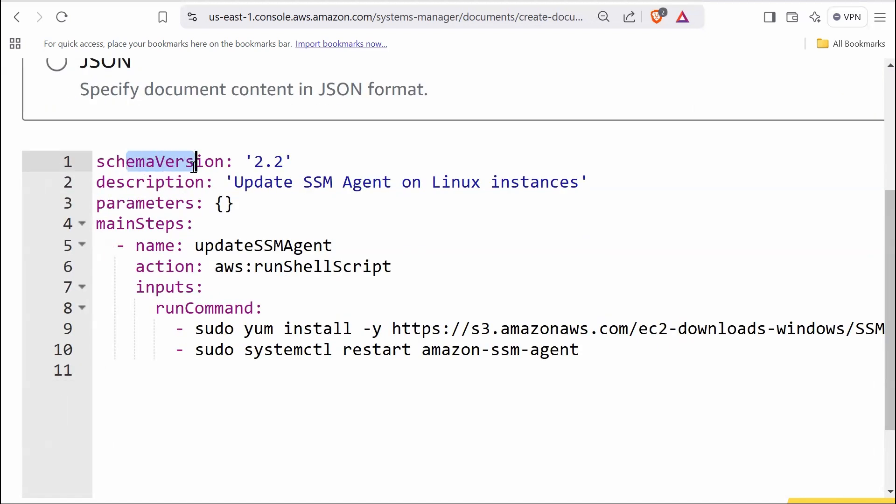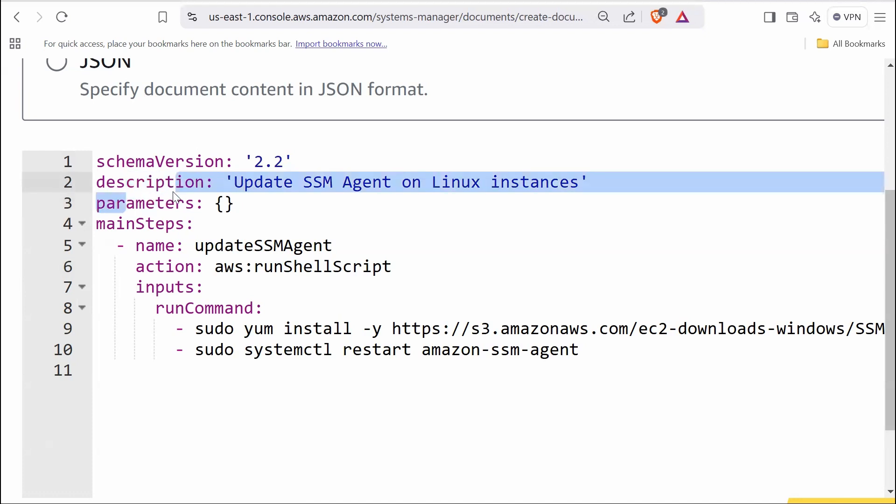Schema version specifies a version of the schema being used for SSM documents. Version 2.2 supports advanced features like AWS run shell script. Description provides a brief explanation of what the document does. In this case, it updates the AWS Systems Manager agent on Linux instances. Parameters is a placeholder for input parameters. This document doesn't use parameters, so the section is left empty.